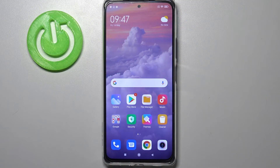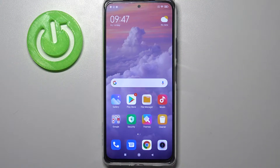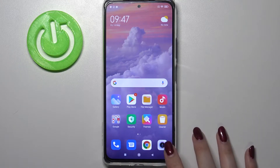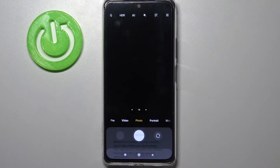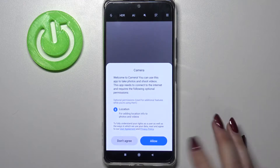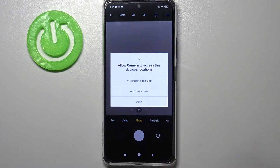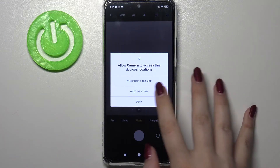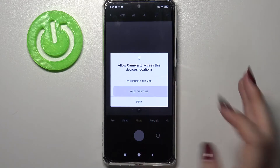Hi everyone, here we've got Redmi Note 10 Pro and let me share with you how to change the video resolution on the device. So firstly we have to enter the camera app, so let's tap on it, and of course give all the permissions and so on.